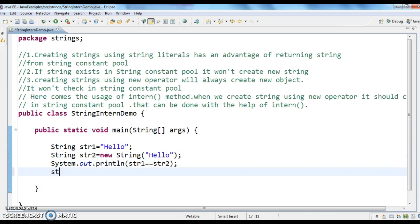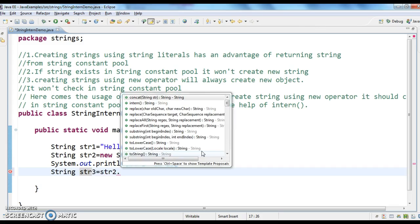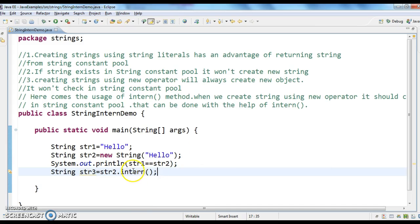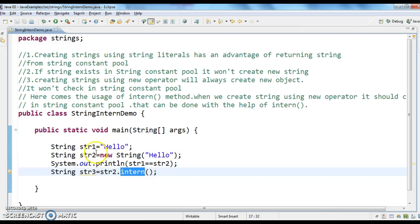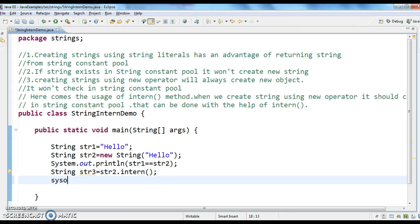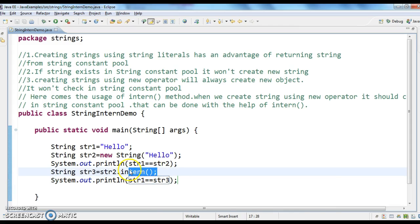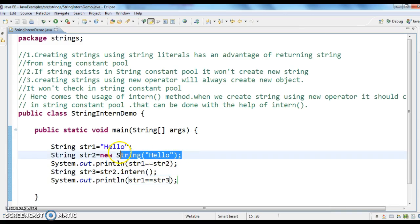Now what I will do is I will call str2.intern() and assign it to str3: String str3 = str2.intern(). When I call the intern method, it checks whether "hello" exists in the string constant pool or not. If it exists, it will return that string. So now str1 and str3 will be equal. This should return true because I have called the intern method on the string which was created using the new operator.